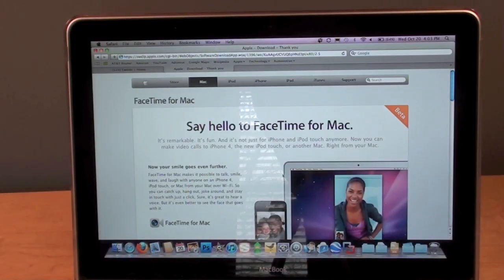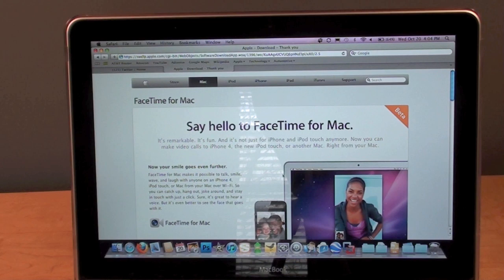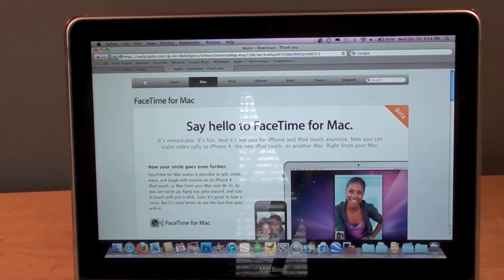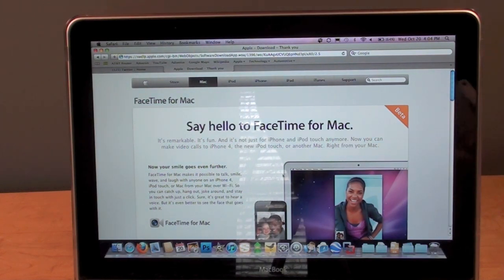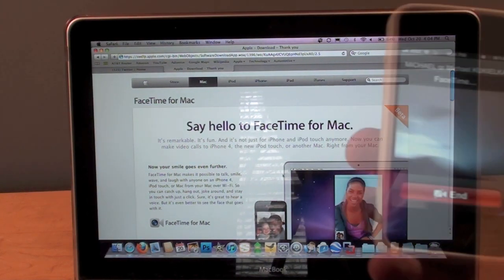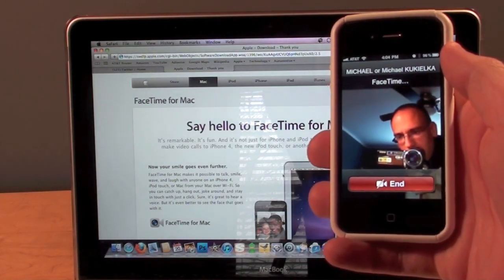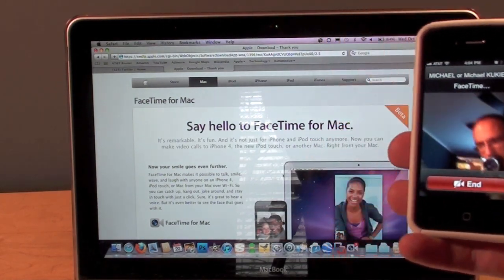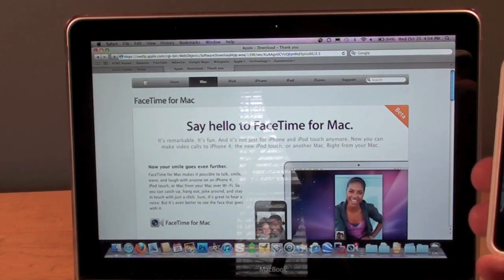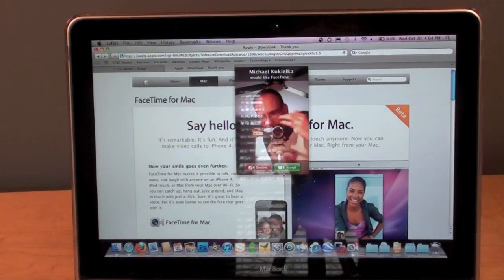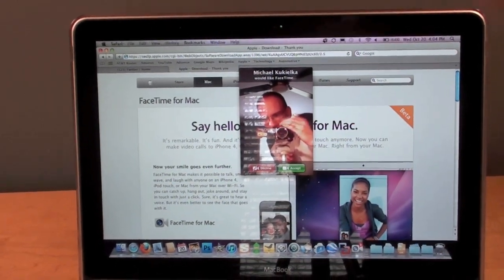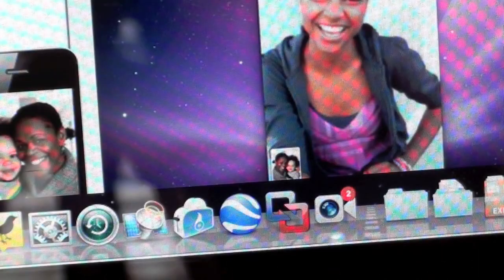Not only can you call an iPhone 4 or iPod Touch 4th gen from a Mac, you can also call a Mac from an iPhone 4 or iPod. I'm using the email address I used to set up the account, and you can see it has automatically appeared.